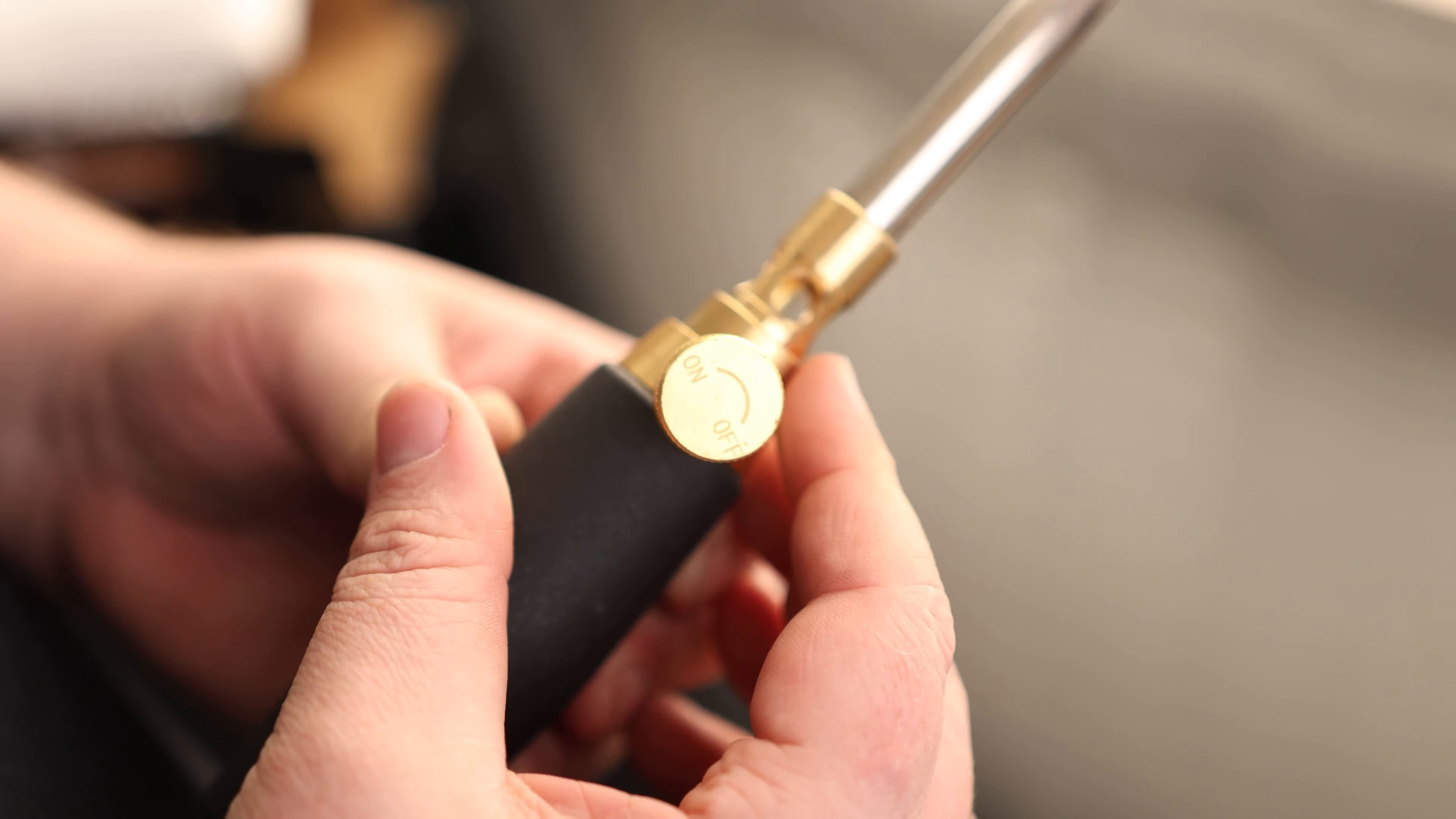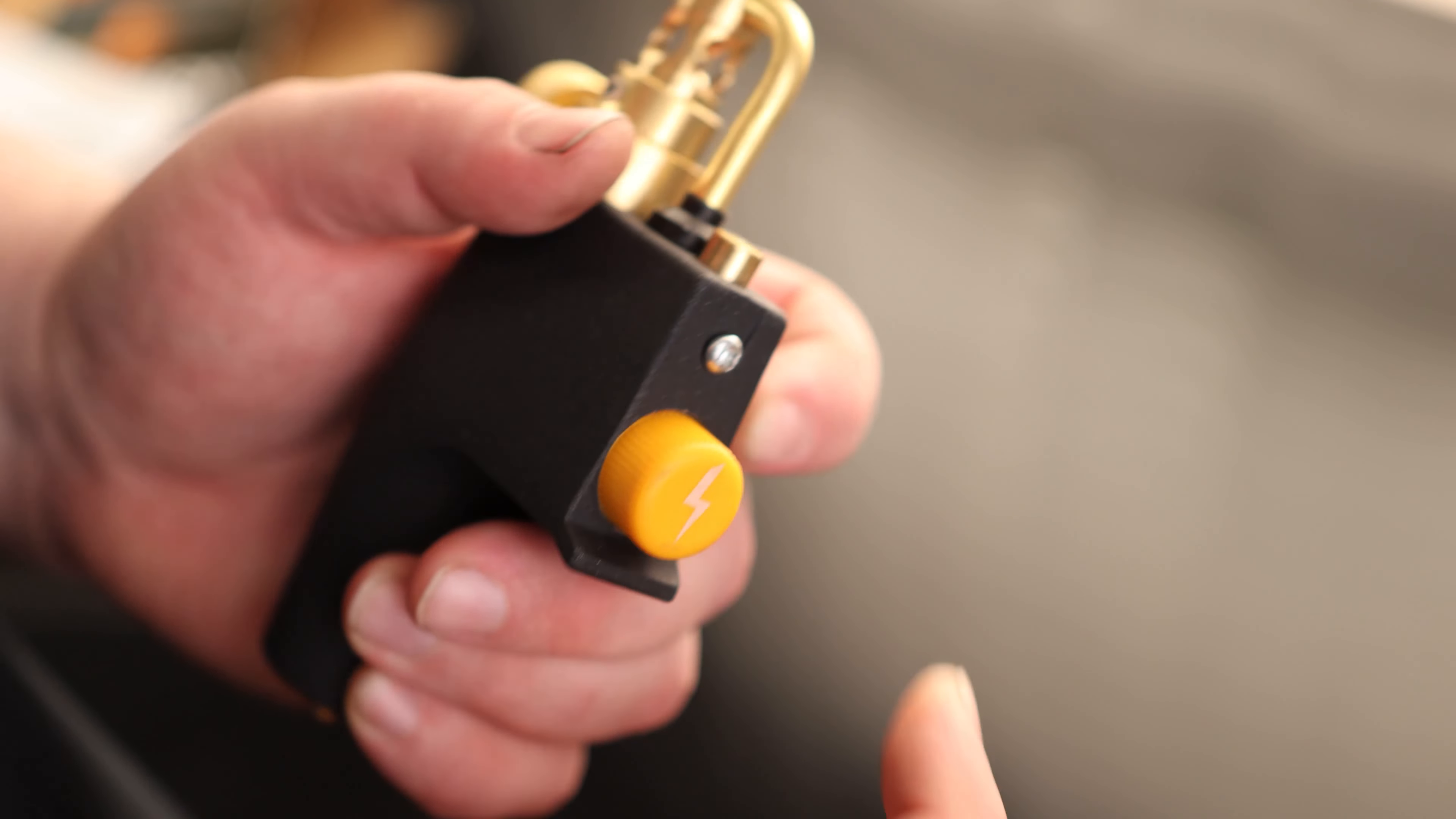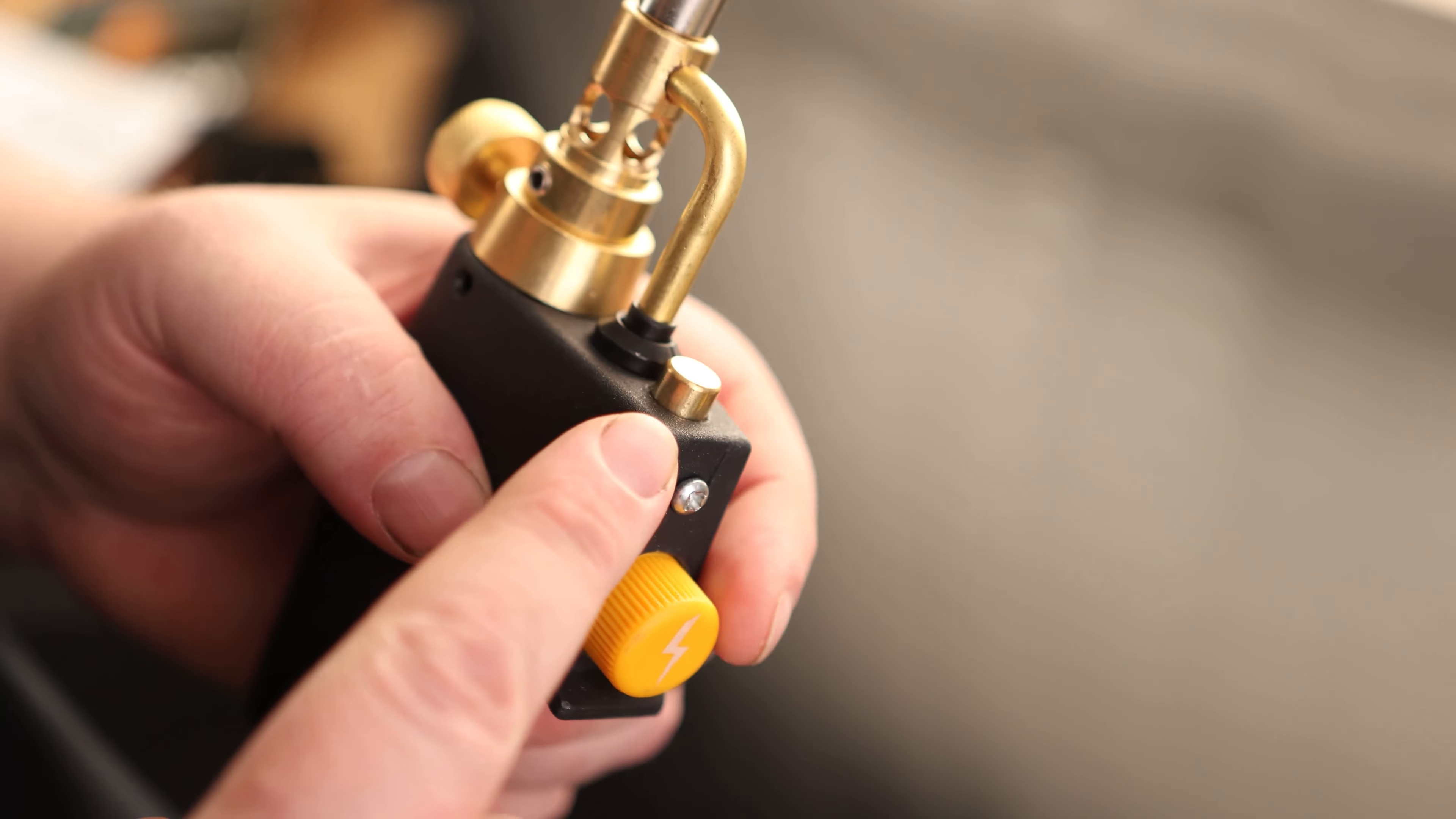Today I'm going to take a look at the Dominox High Fire Trigger Start Torch. This is a pretty familiar style.